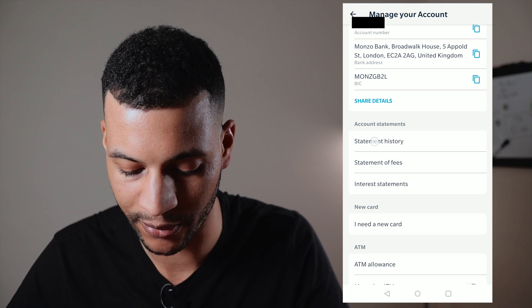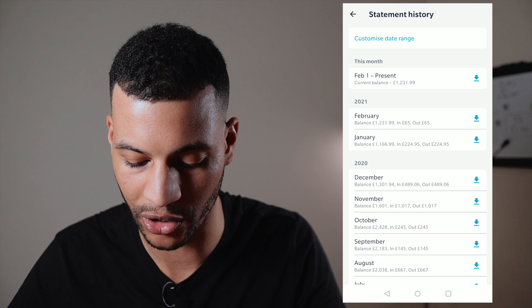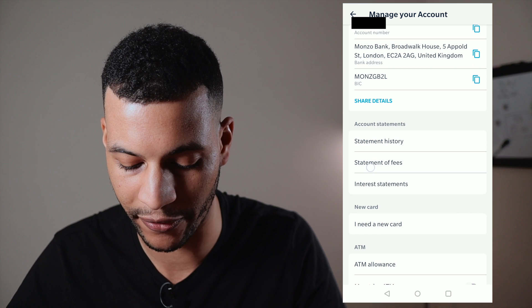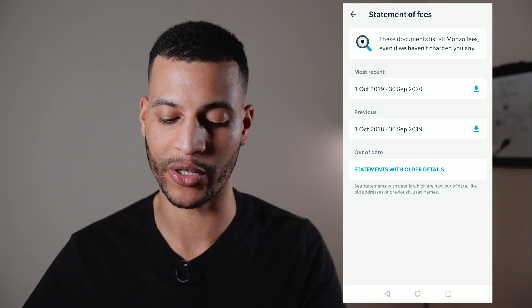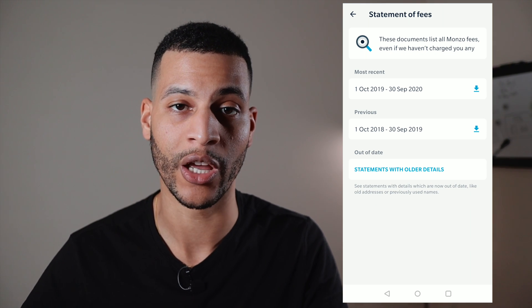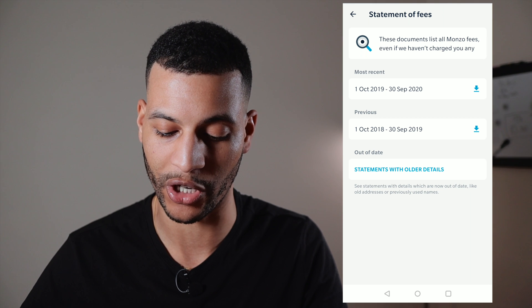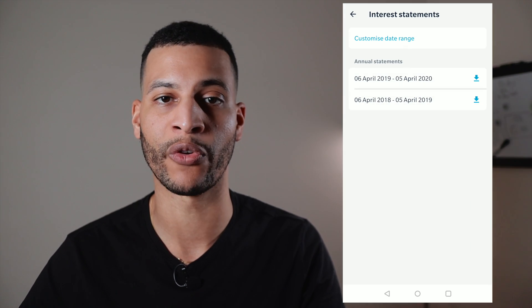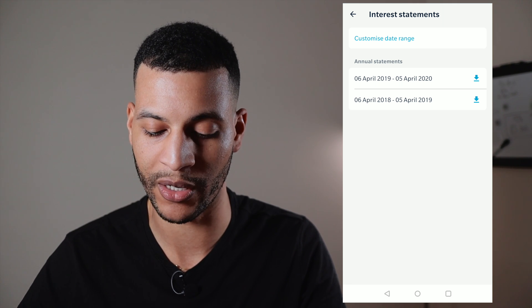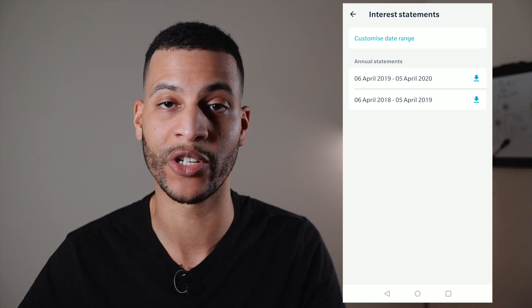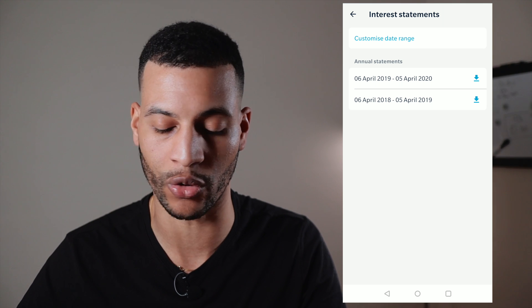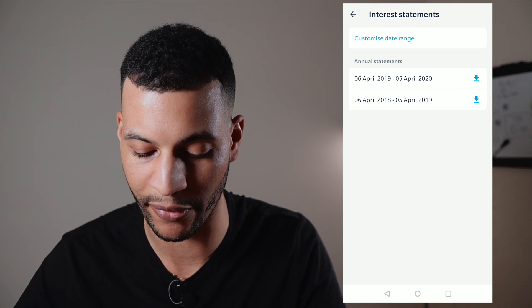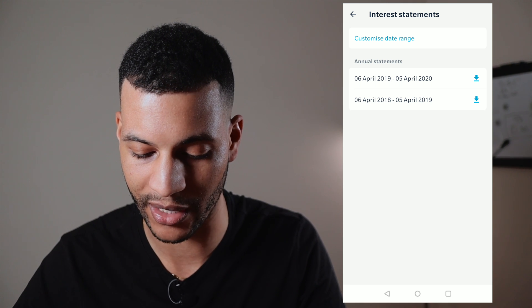Next we've got account statements — you can jump into statement history and download any statement you want. Below that is 'Statement of fees,' where you can download a summary of all the fees you've been charged. Then there are interest statements, which are very useful for self-employed people doing a self-assessment, as it shows how much interest you've earned, organized by tax year.